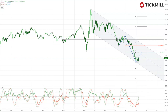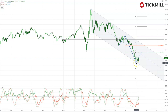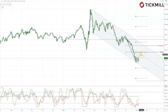Looking at the dollar index, we continue to test the 92.50 descending trendline support area and once again buyers stepped back in, giving us a bullish reversal into the close on Friday. So whilst we hold 92.50, I'm still looking for a test of the monthly pivot and the symmetry swing resistance at 94.50.